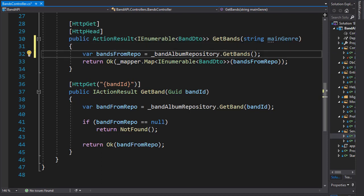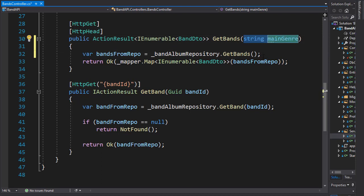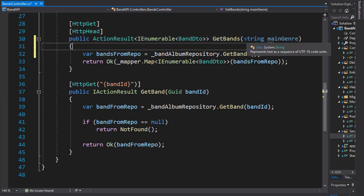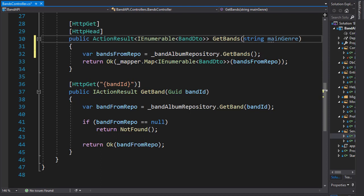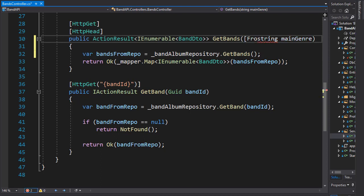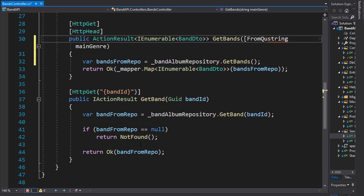And we don't have to specify it here because we are using API controller, so it would know that this is coming from query, but we can be explicit and simply say that this argument is coming from query.